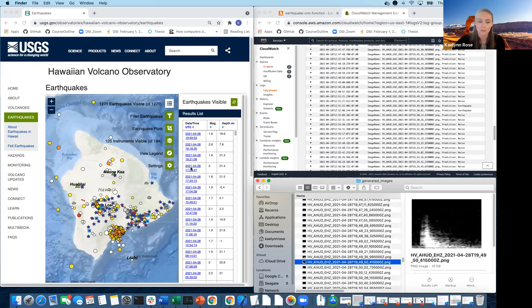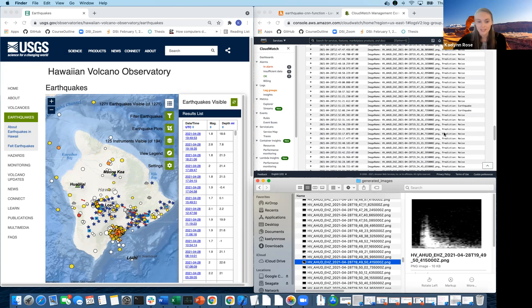That's pretty cool because we can actually prove that our model was correct on real data by comparing it to the USGS. That's the end of my presentation — thank you for taking the time to watch. If you'd like to see more about this work or contact me, my LinkedIn is in the description of this video. Thank you.